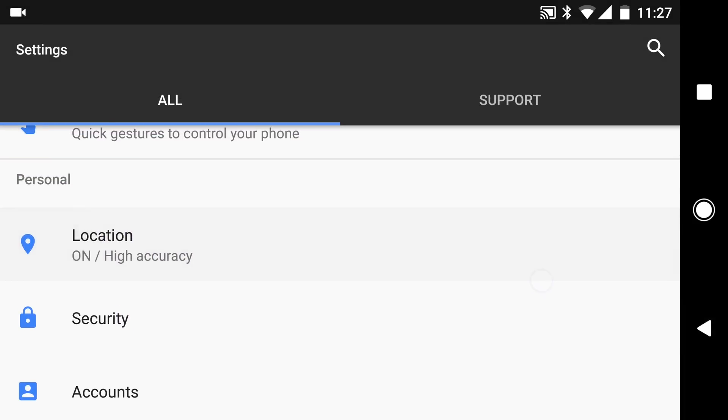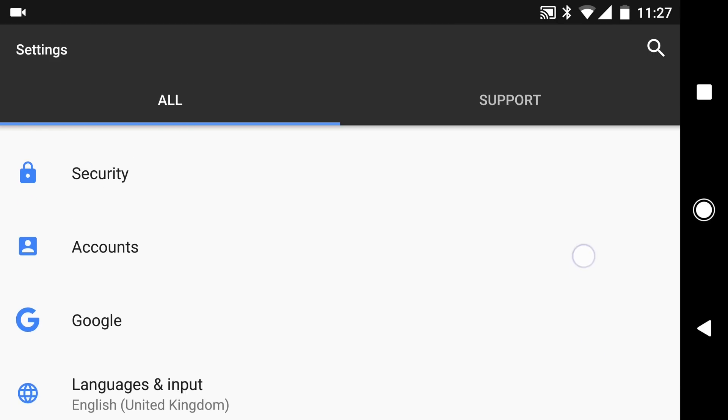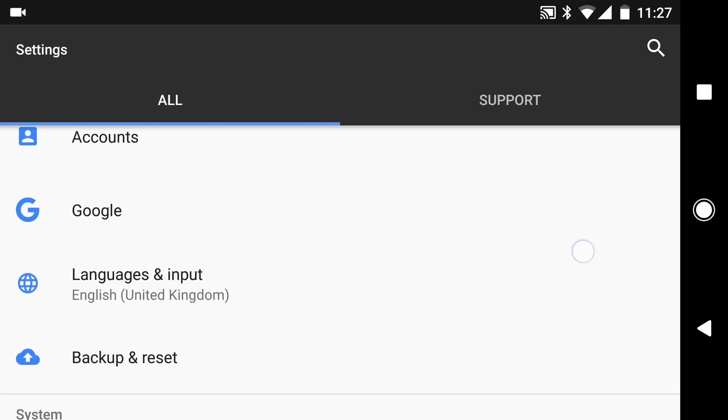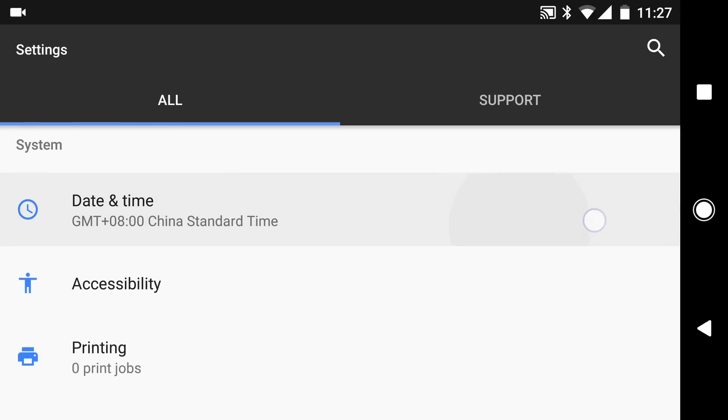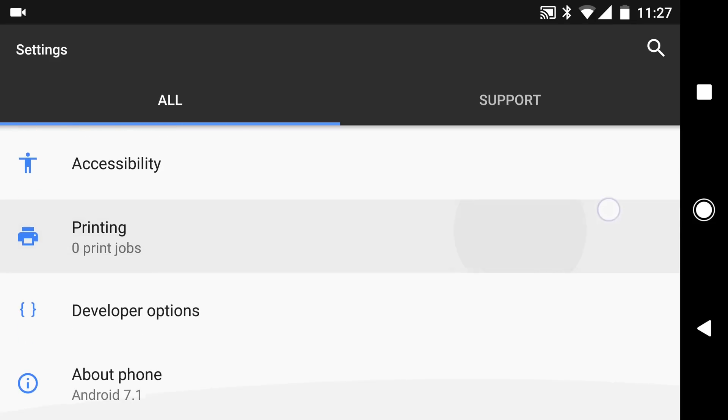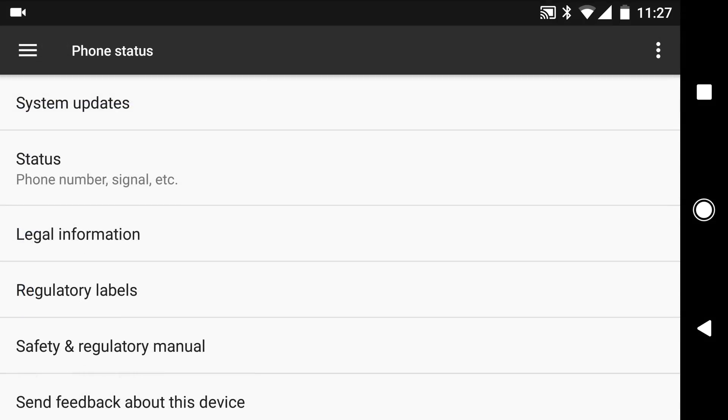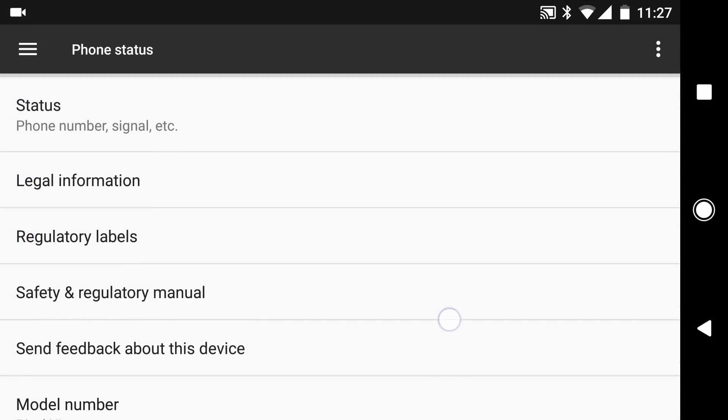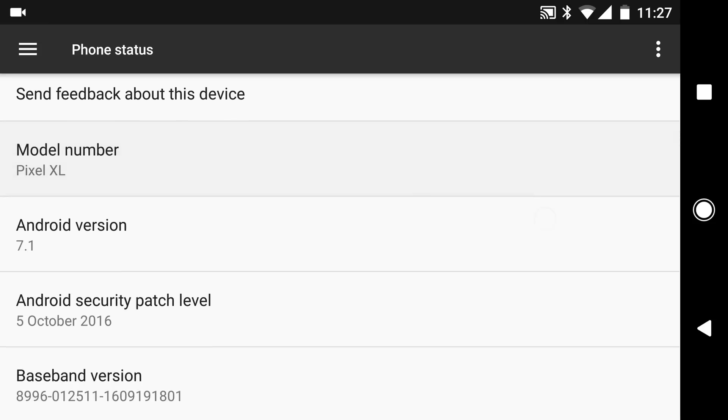Now as far as the additional settings go it's all very standard compared to what we've seen before. I'm just quickly going to jump into the about phone section so that you can see exactly what it is I'm running. And with that I'm pretty much going to call it a wrap.